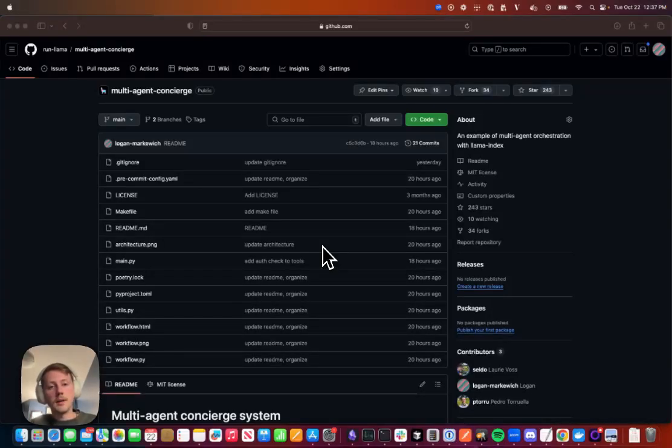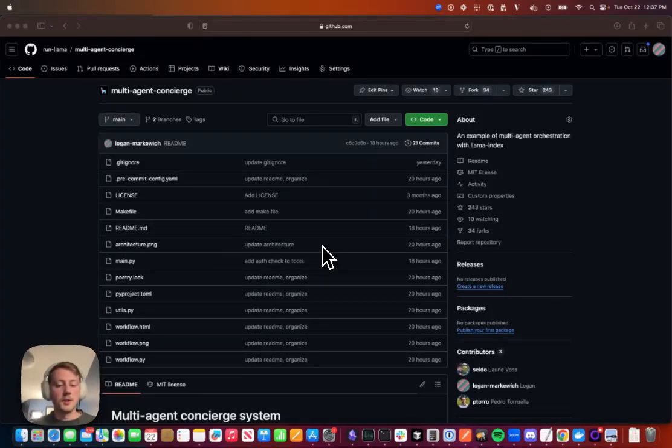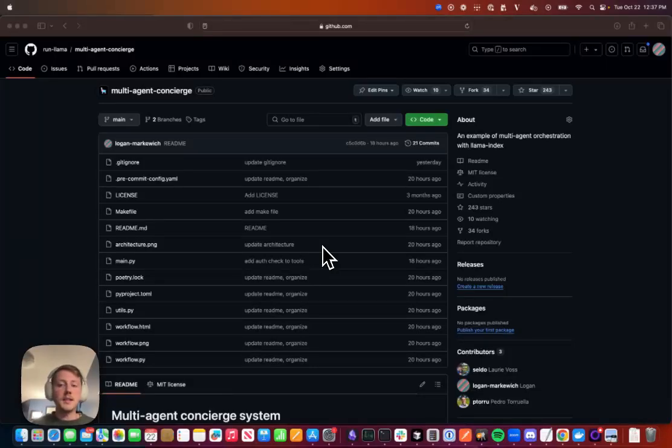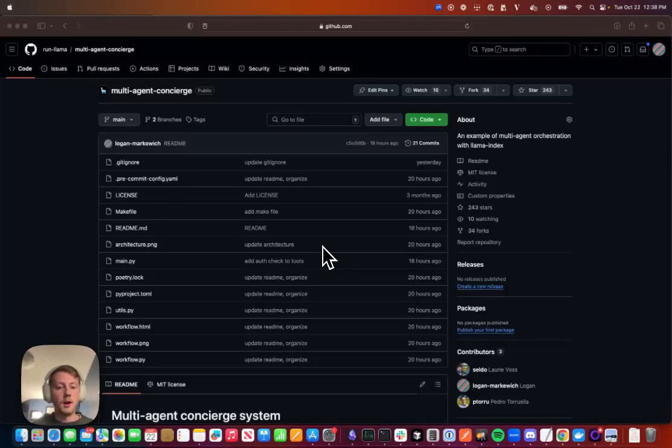Hey guys, Logan here. I have our multi-agent concierge demo open here as you can see. You might have seen this, we published it a few months ago as an example of how to orchestrate multiple agents in a workflow.